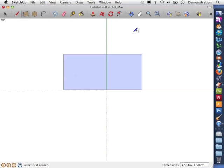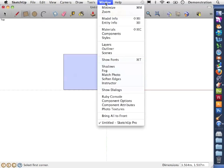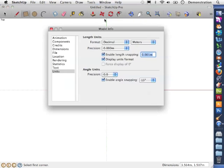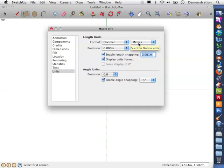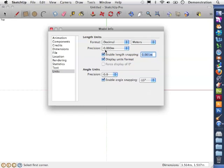But if I want to change that so that we measure to the nearest centimeter I can do that too. Now this little tip we need to do with every new document. It doesn't remember it like the template. I'm going to go to Window, Model Info. And you can see through the list if I pick units we can see the format we are measuring is decimal. We are measuring in meters. And the precision is to the nearest millimeter. That's three decimal places.